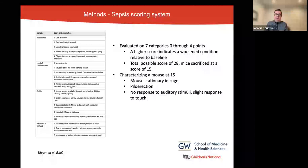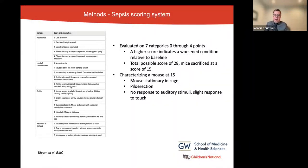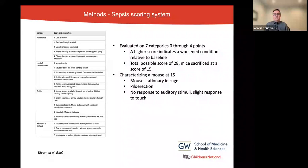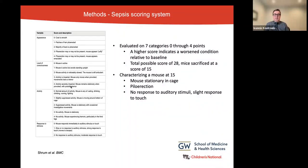Those with higher scores were sicker than other mice, and they were sacrificed if they reached a score of 15 or higher. For example, mice with a score around 15 were usually stationary in their cage, would have piloerection, and would not respond to auditory stimuli but could have a slight response to touch. After a few hours we validated the model, and this sepsis scoring system has worked really well for us.